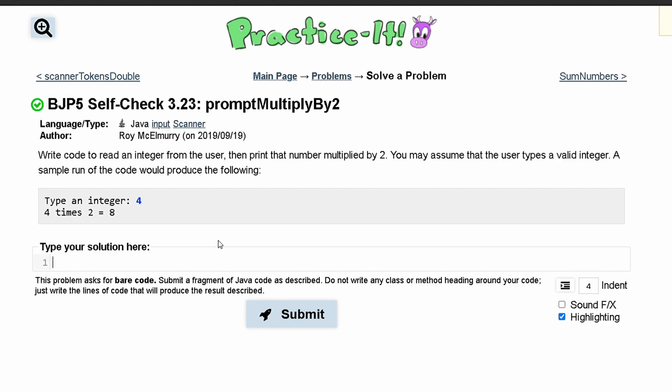So we're going to have a scanner. We have to call it something, so it'll be scanner and we'll call it scan. We can have this as a new scanner. And since we are taking in input inside of our parentheses here, inside of our parameters, we need to write system.in.